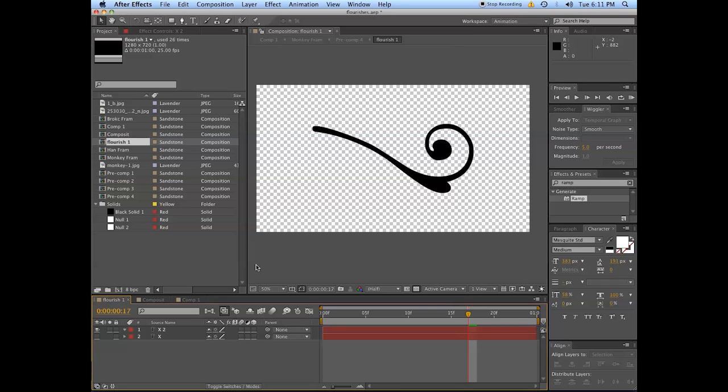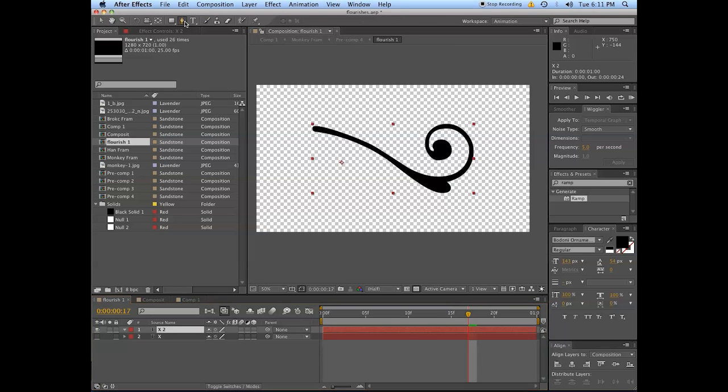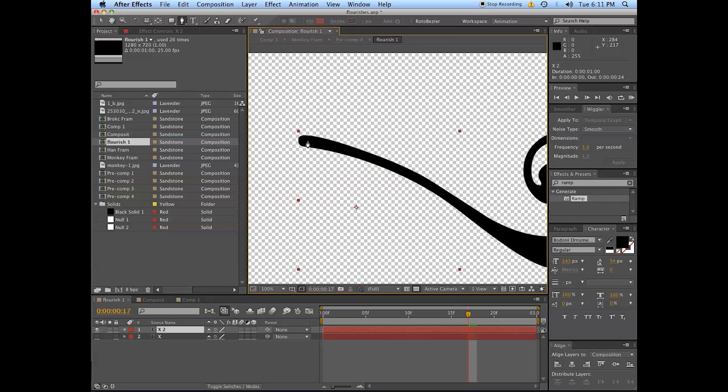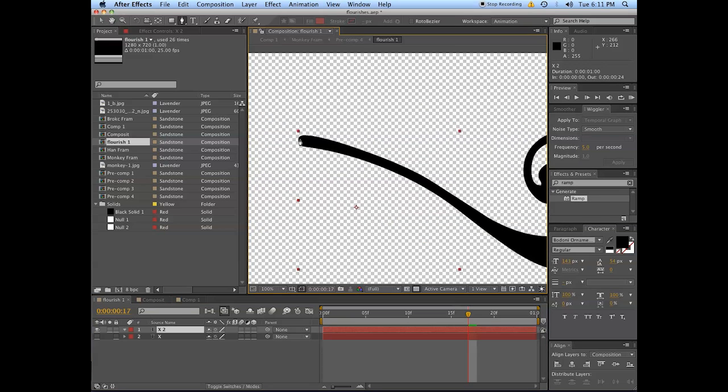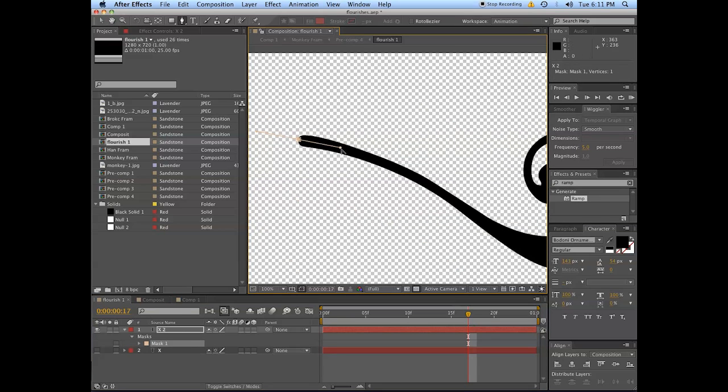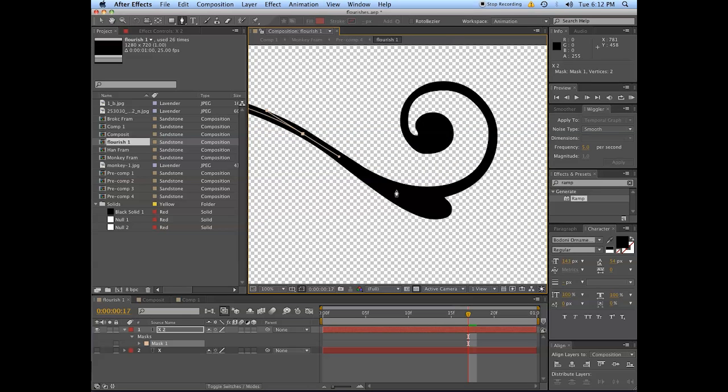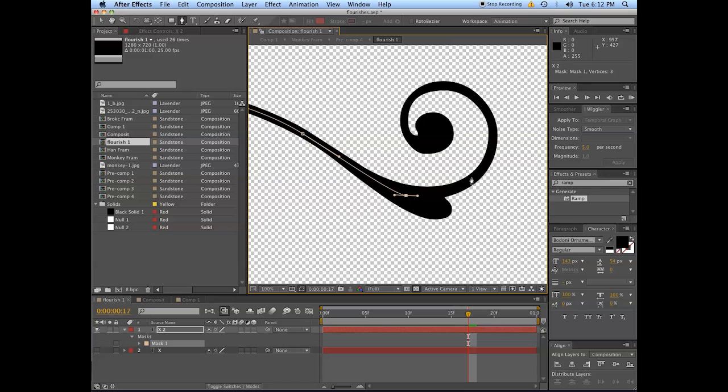We have this image, so what we're gonna do is we're going to draw one path that goes from tip to tail, as they say, I don't know who they are, but one path that goes from one end to the other, covering as many points in between as we can.